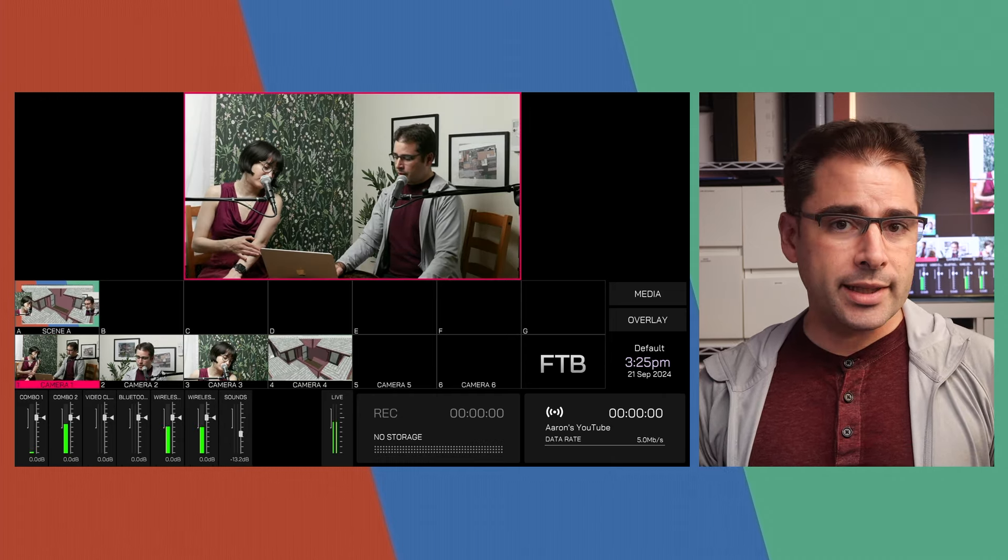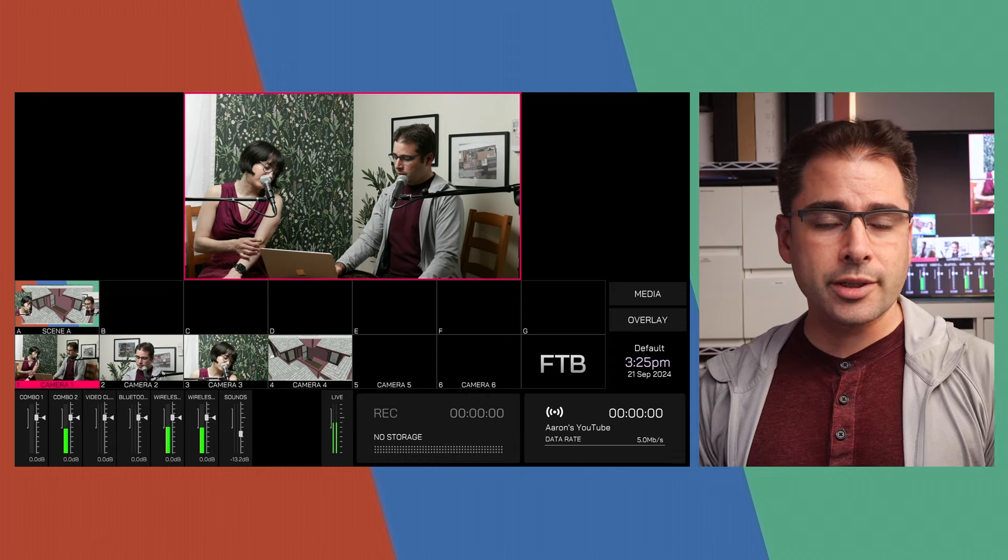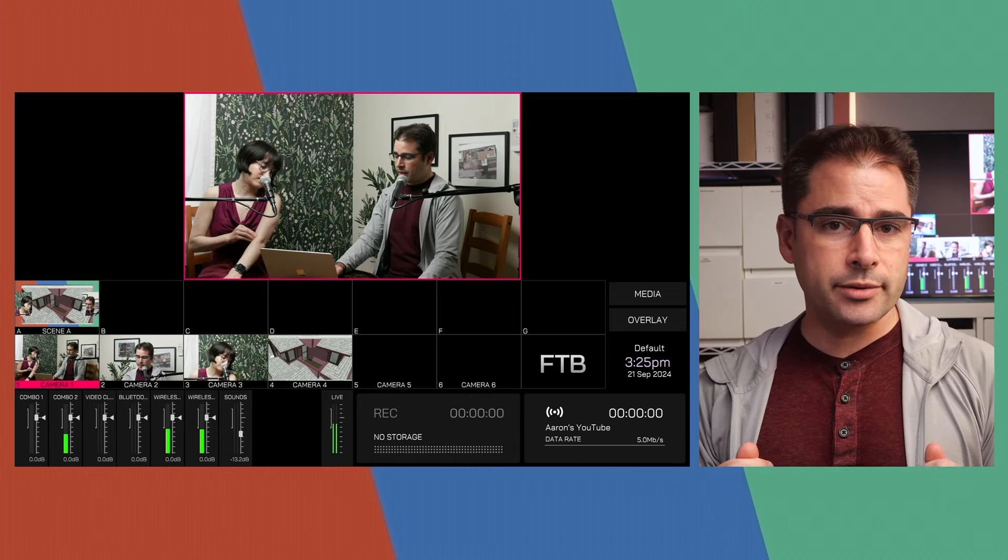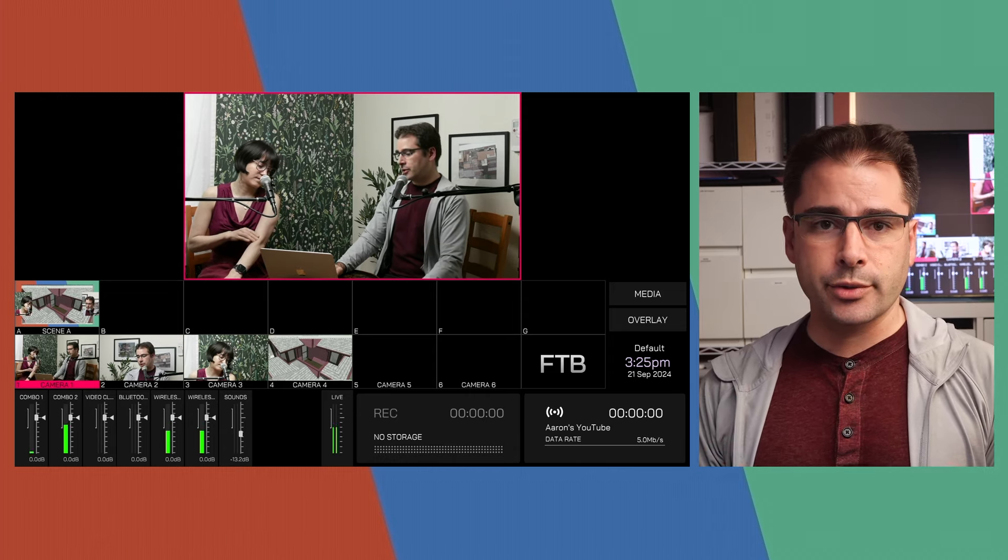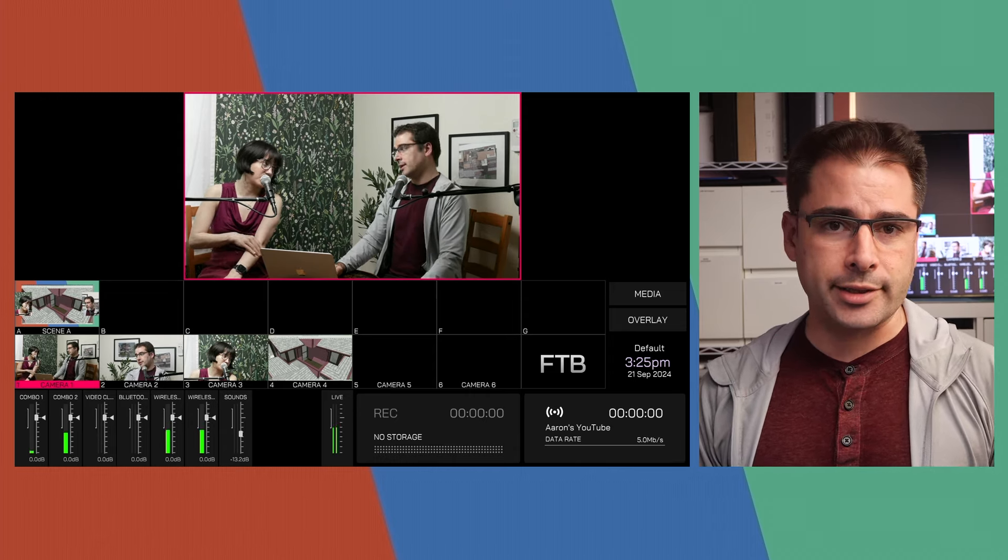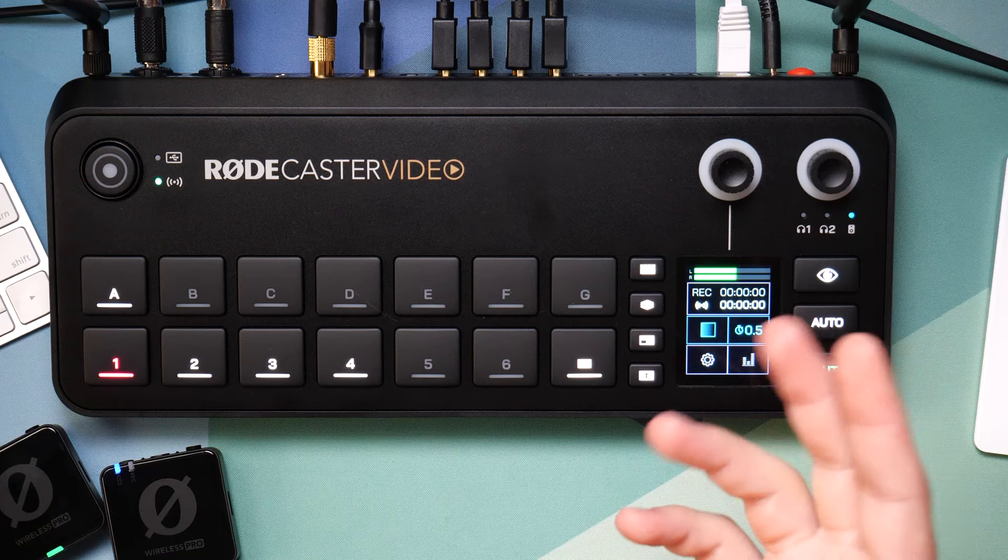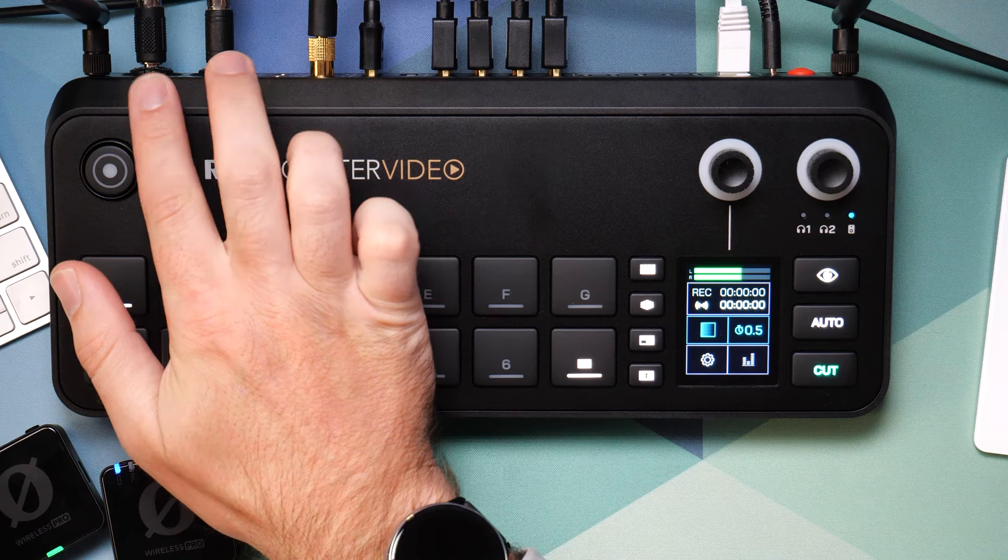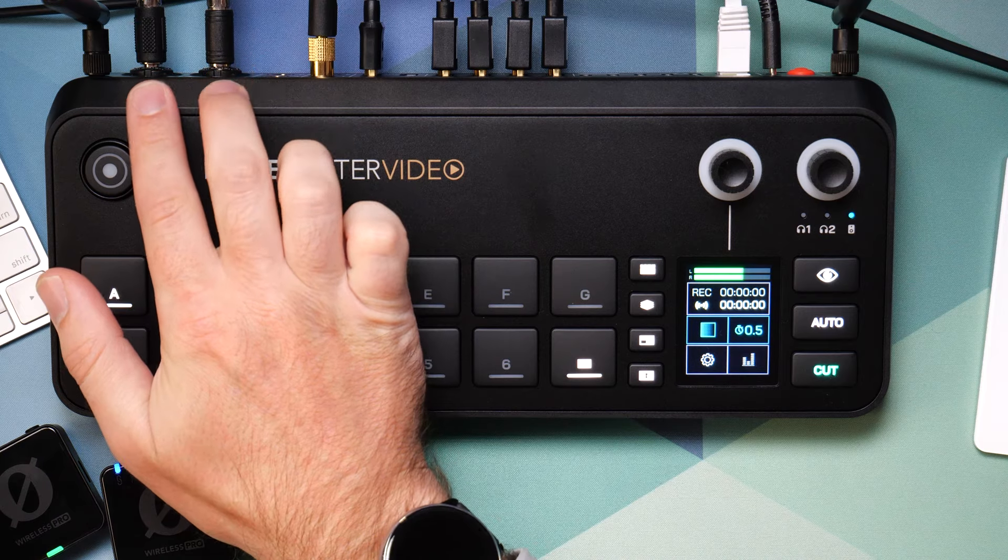Now, the trick that makes the auto switching work is you need to bring in your two different microphones as individual sources into the RODECaster video. There's a couple of different ways you can do this. The simple, most obvious way is to use the two XLR microphone jacks on the back. You can plug in two microphones, one in each of the XLRs, and then you have two channels of audio available.